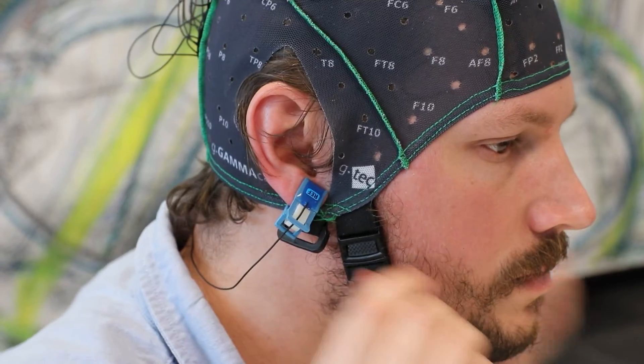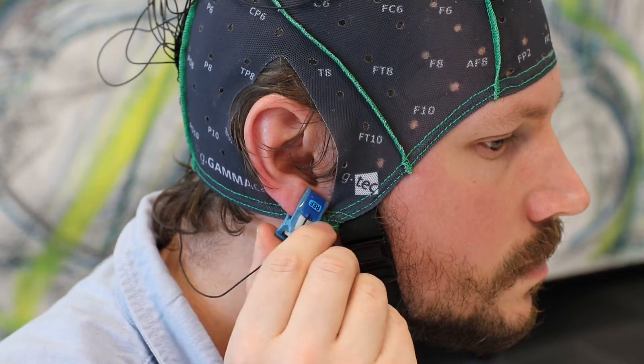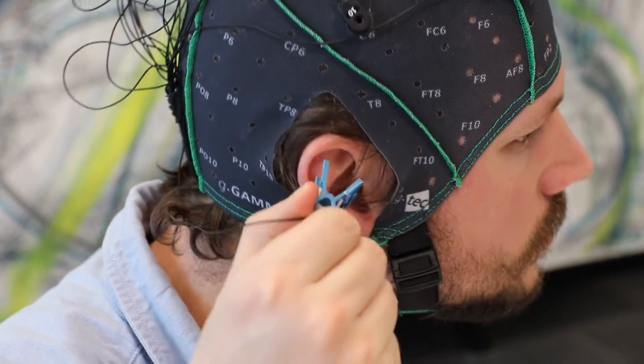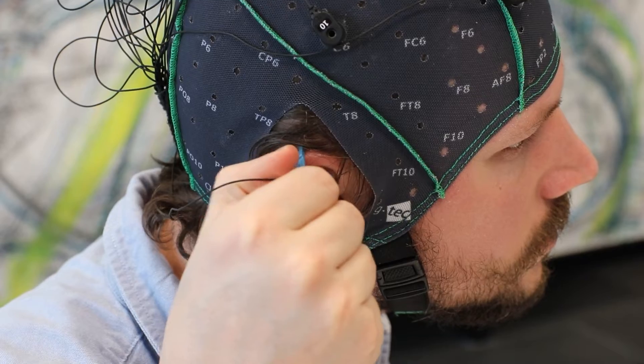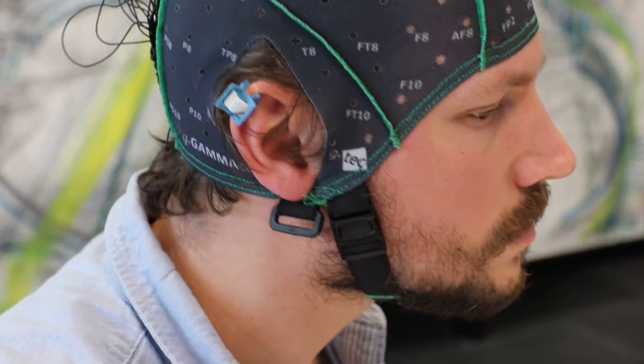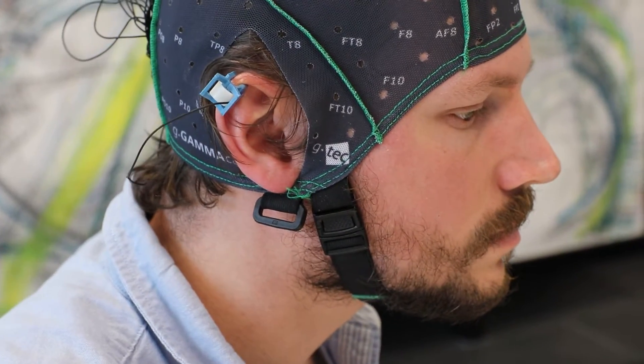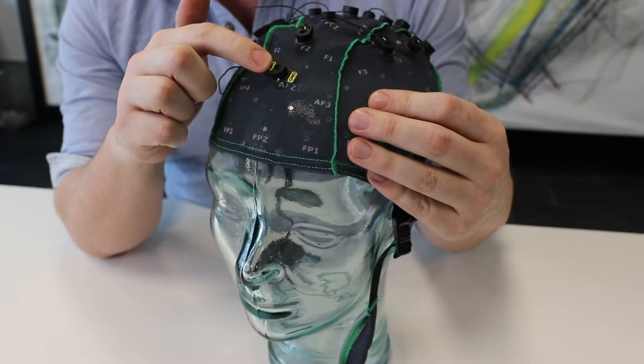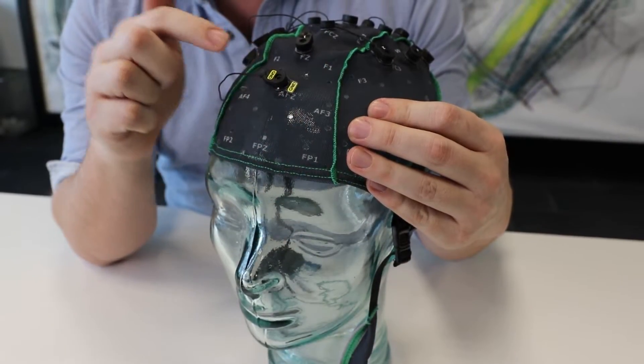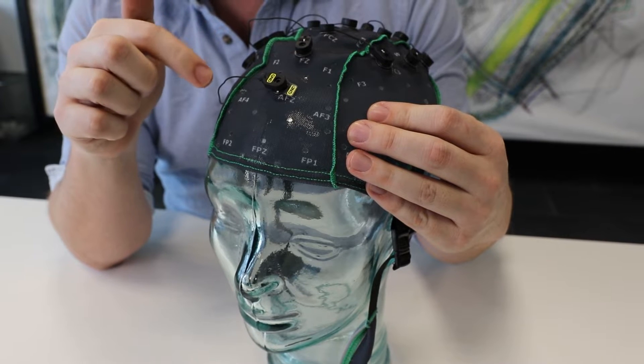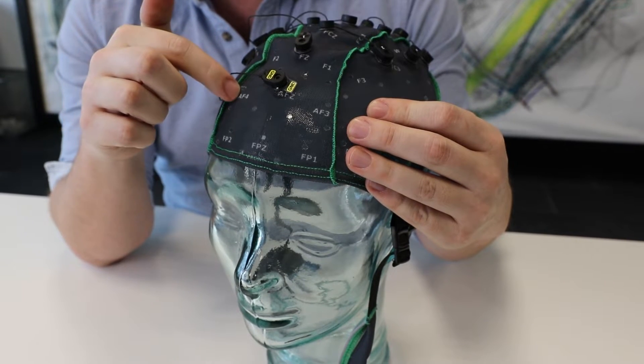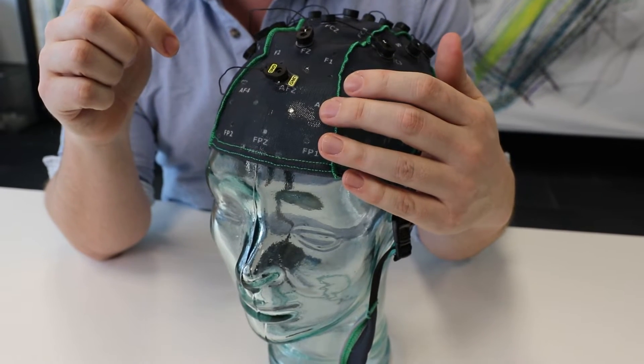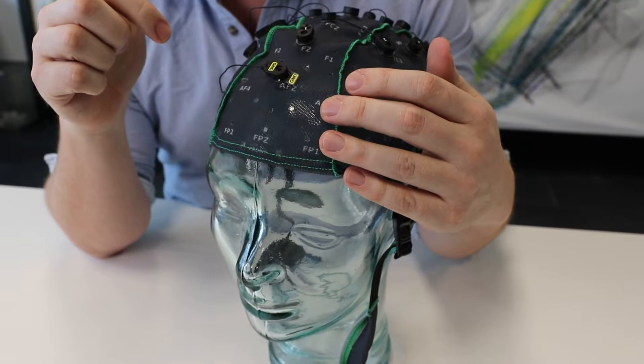One solution is to move the reference electrode, which is usually on the earlobe, to another part of the ear, for instance the upper part where the ligaments are. Another solution is to change the ground electrode position to AF4 or AF3.